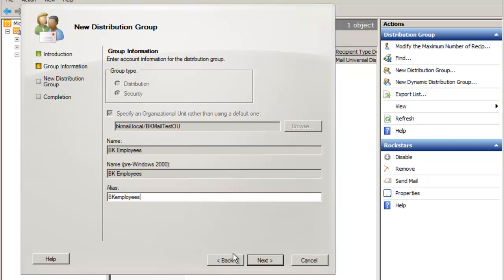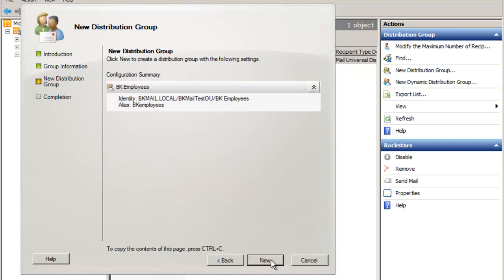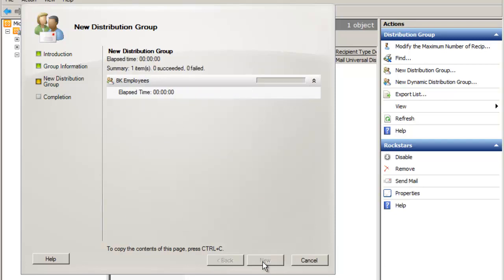I've got a summary page I can review and then click New, and then I will complete the process by clicking Finish.